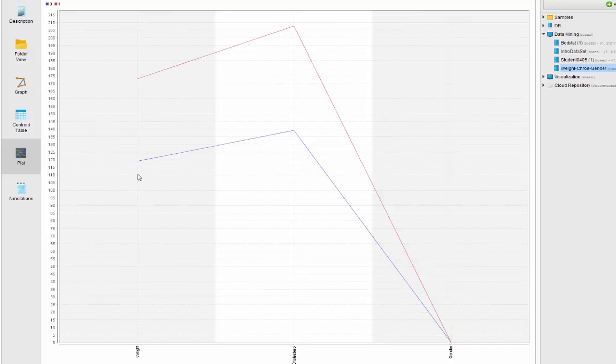As you can see we have two groups: one with lower weight and lower cholesterol, and the other one with higher weight and higher cholesterol. But you cannot really distinguish between gender here using this graph because of the scaling. The gender is between 0 and 1 and there is a difference, but you cannot see the difference right now.